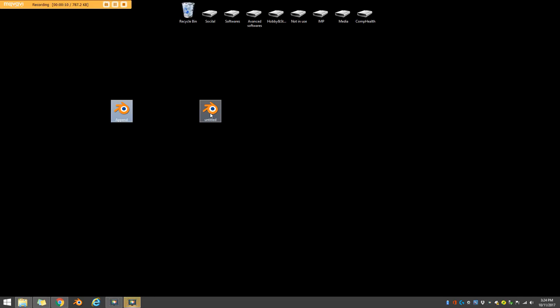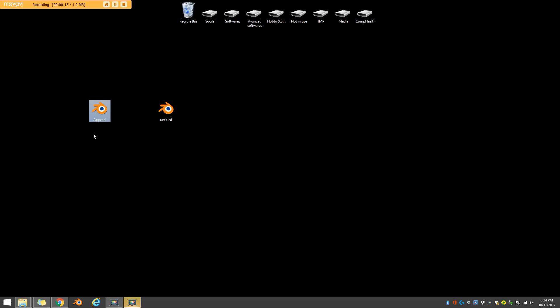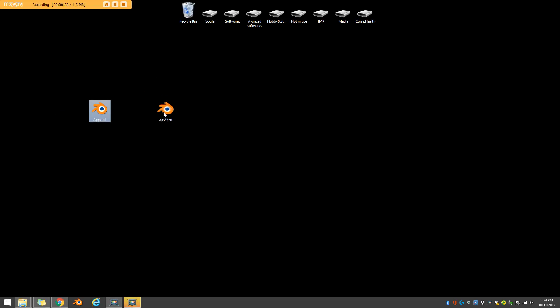So for example here, you can see I made these two example blend files. One I just named append just for an example, and one is just an untitled blend file. And I want to bring whatever is in this file into this blend scene. So how do I do that? And I'm going to show you how we can very easily do this.